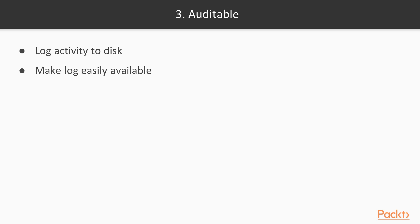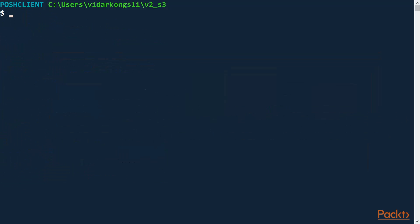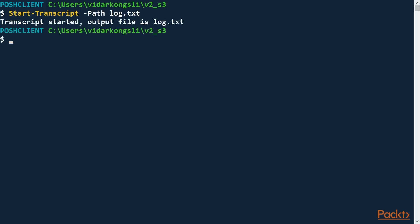The next trait is auditable. By this I mean that it should be easy to trace or audit what the script execution did. The recommendation here is to log the script activity to disk and, by some means, make it as easily available as possible for review. There is an easy way to have the script output logged, and that's via the start-transcript cmdlet. We just tell the cmdlet which file to log to, and off it goes.